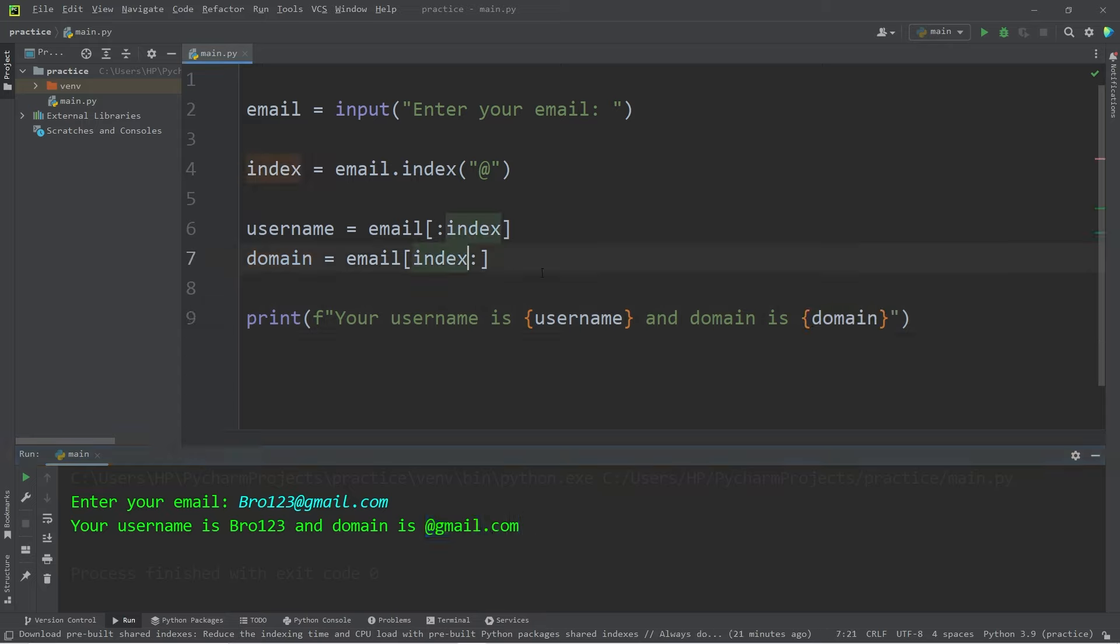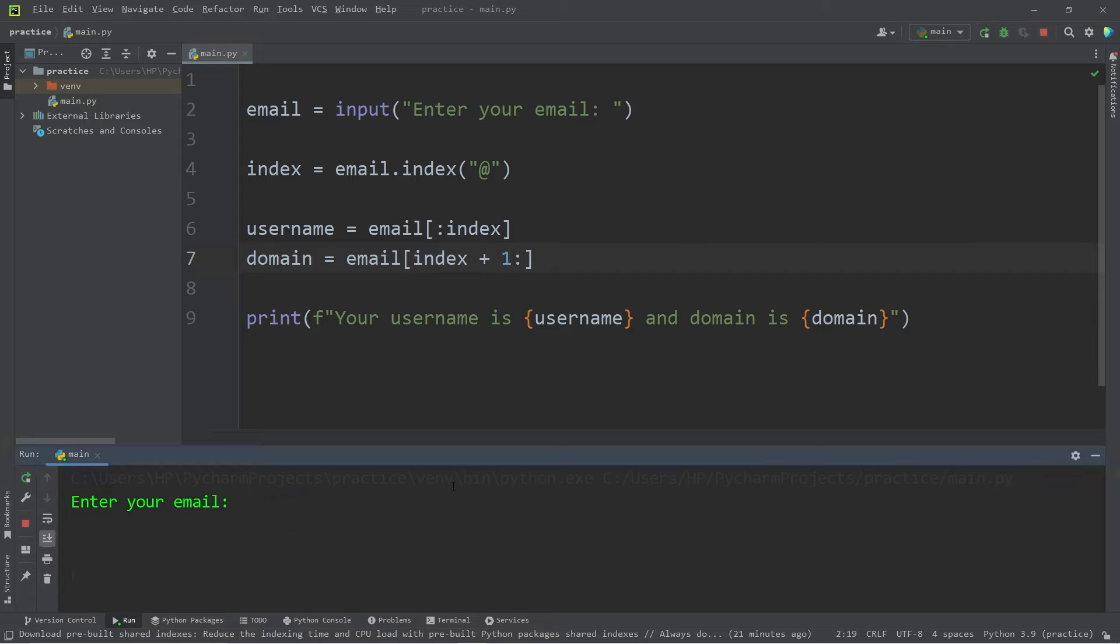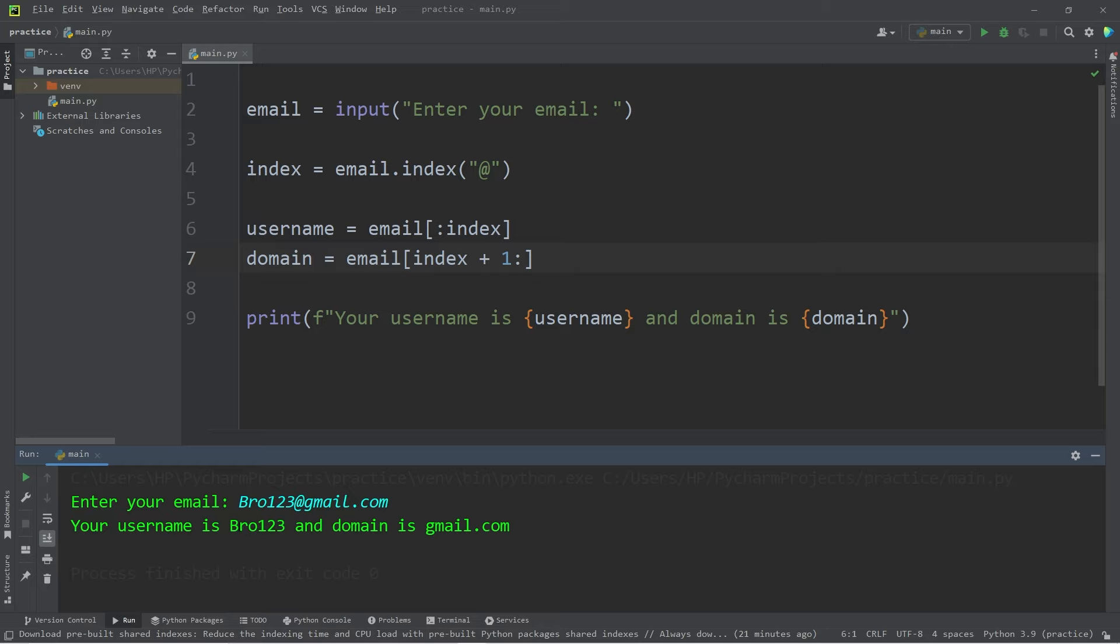What we'll do when we assign our domain variable is set the beginning index to index plus one. Then we will start after the at symbol. So, bro123 at gmail.com. Yeah, here we go. Your username is bro123 and domain is gmail.com.